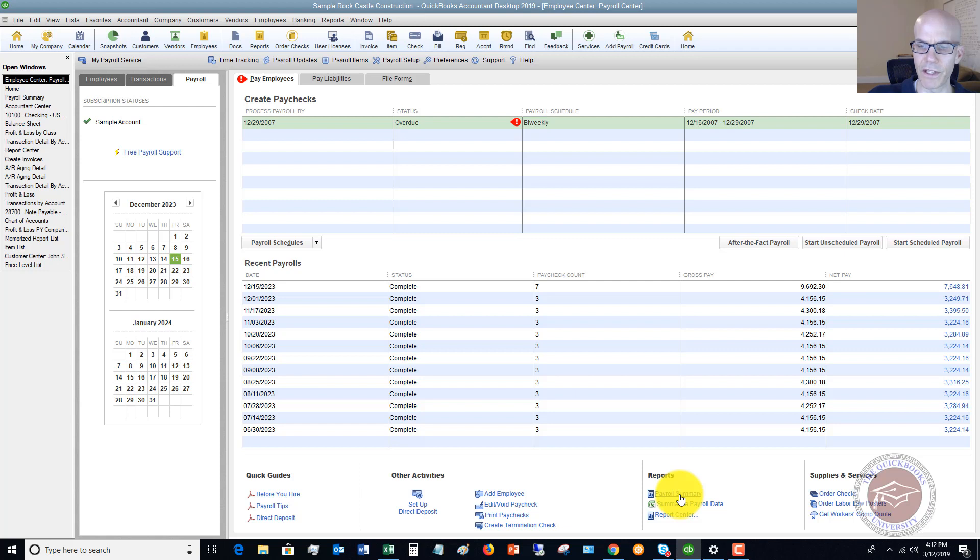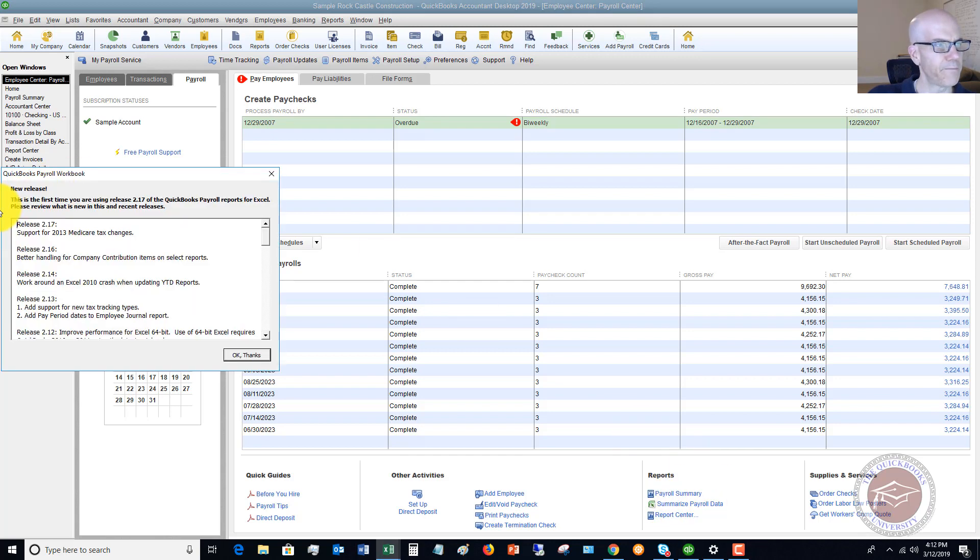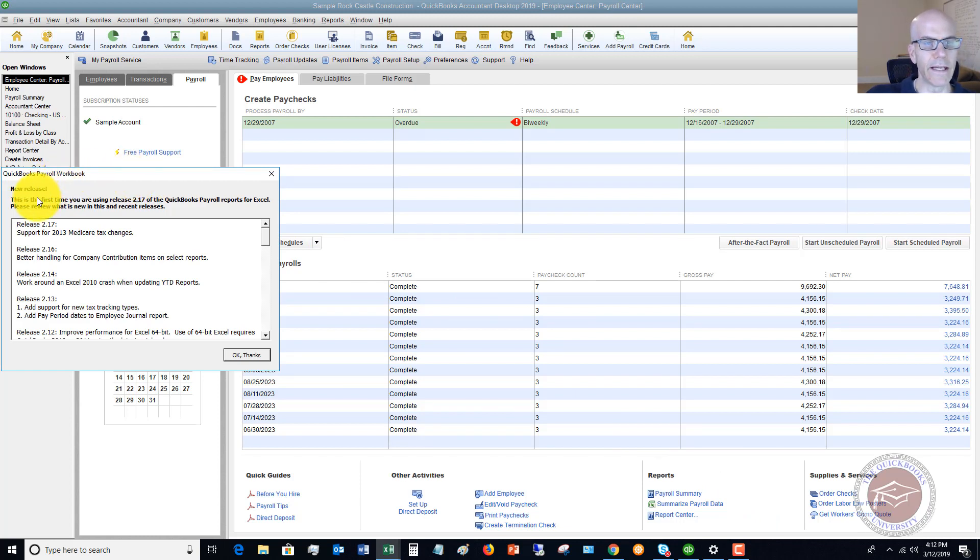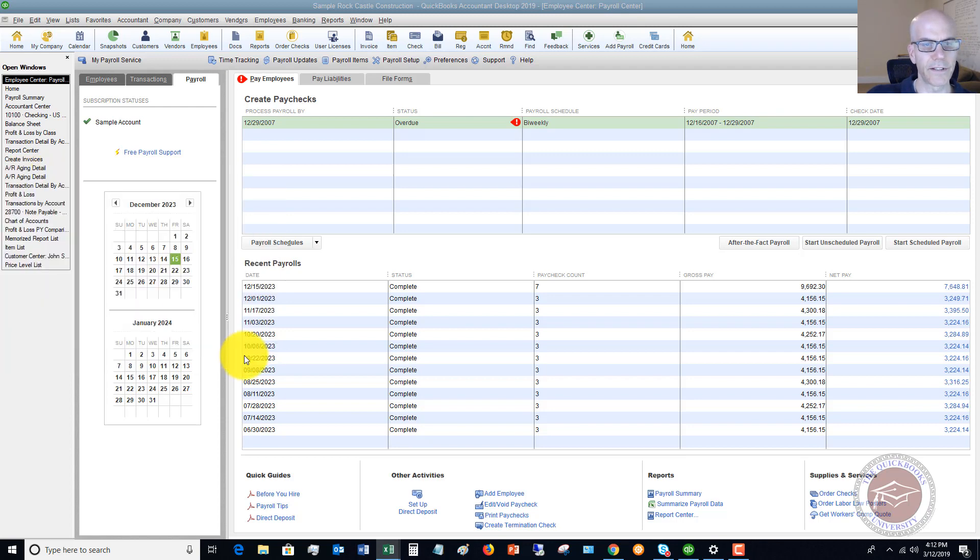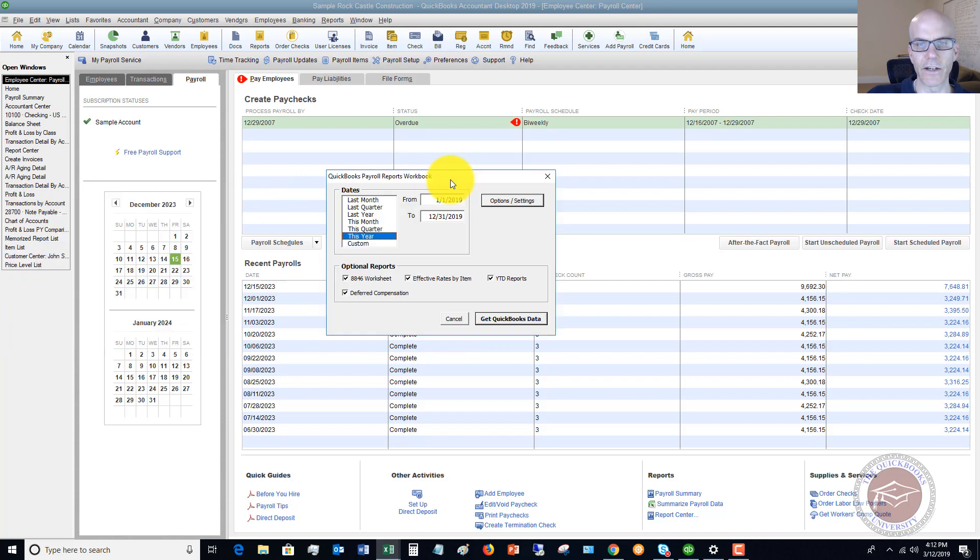If you click Payroll Summary, that's going to be a standard payroll summary report in QuickBooks. If you go to the Report Center, that's going to take you to the Report Center. But if we go to Summarize Payroll Data, it's going to pull up a QuickBooks Payroll Workbook. It's going to bring up this screen here that shows you the options.